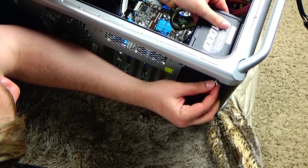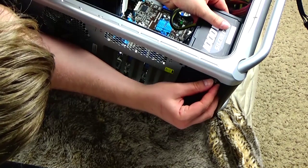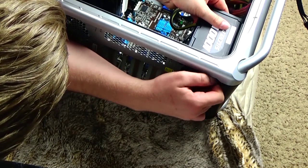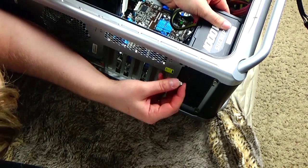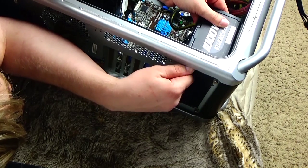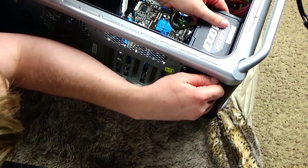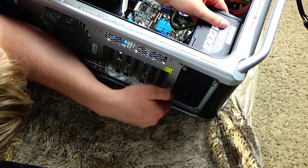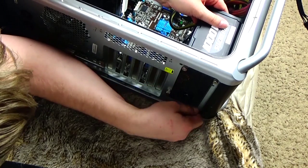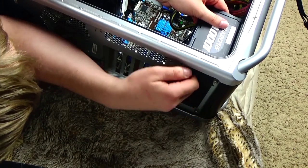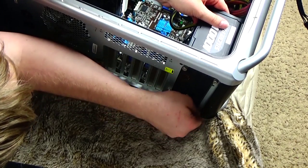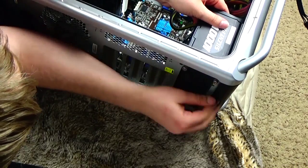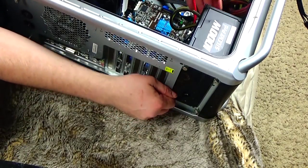So these are called thumb screws. They're really easy - you don't need a screwdriver. So I try and put them in as many places on my case as possible because I take it apart a lot.